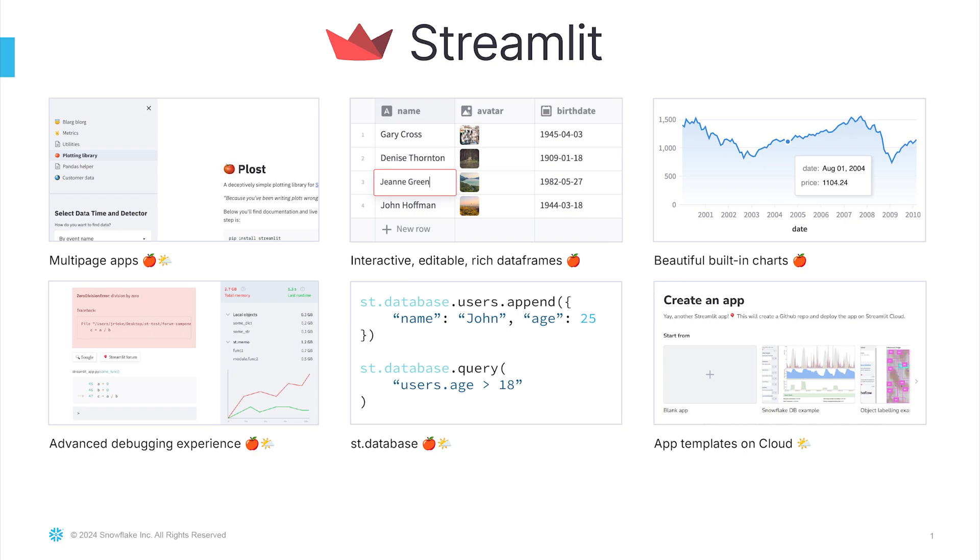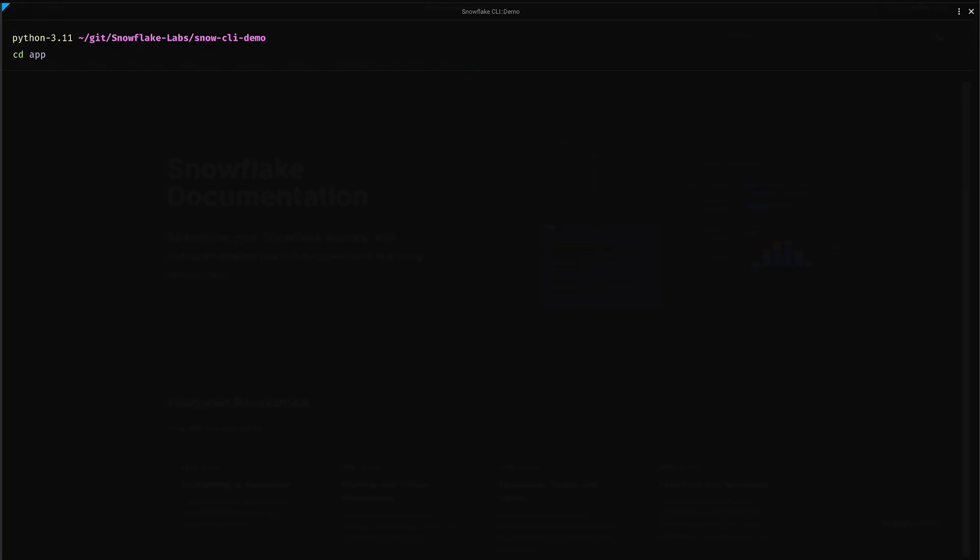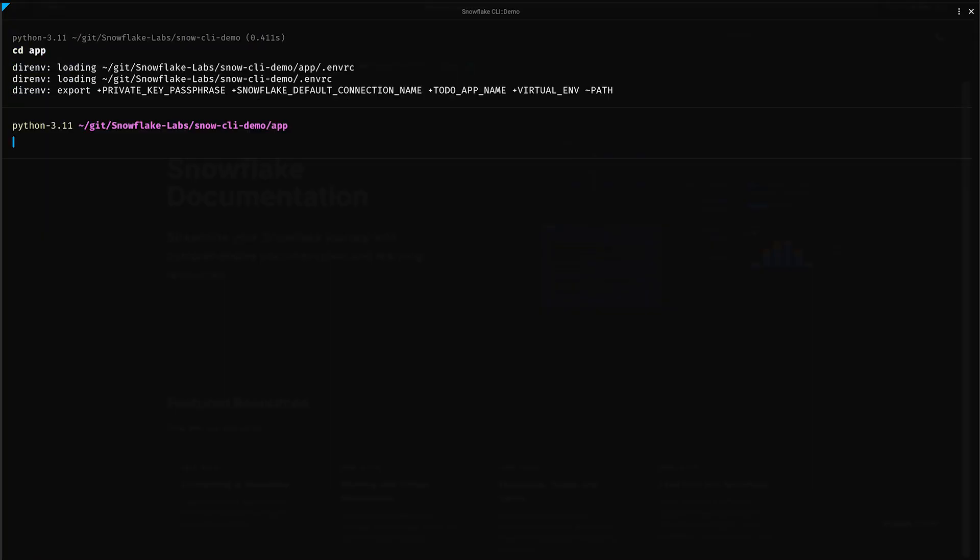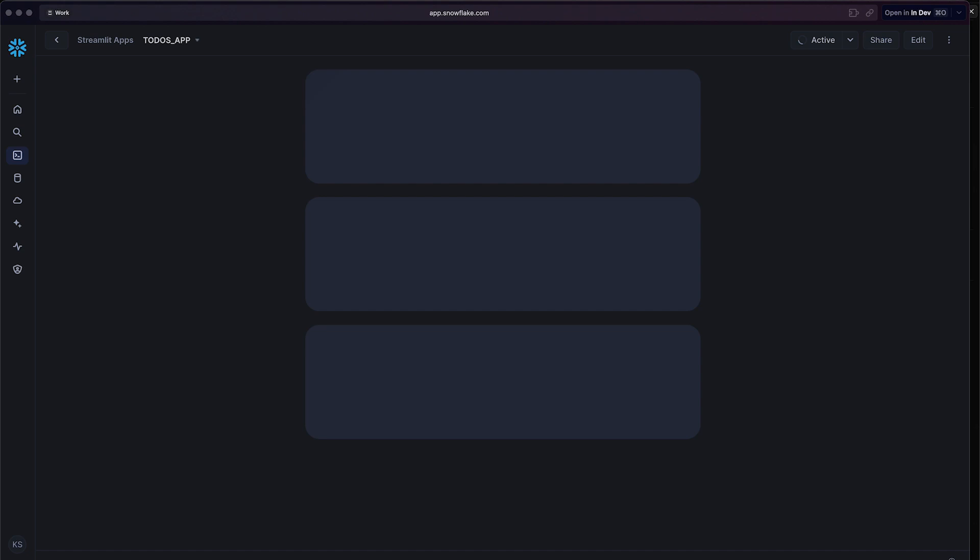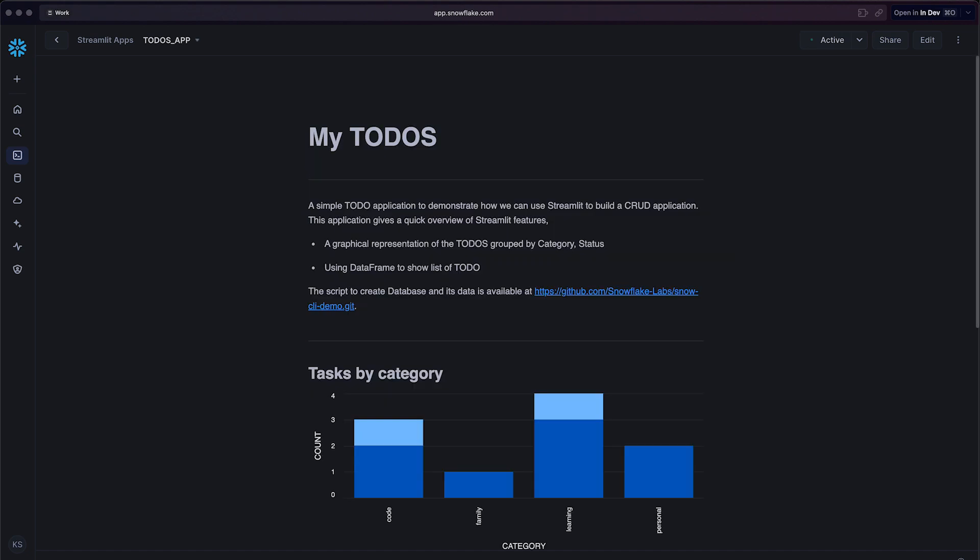Let us navigate to the app folder and run the snow Streamlit command to deploy the application. You can access the application from the URL shown in the output of the command.